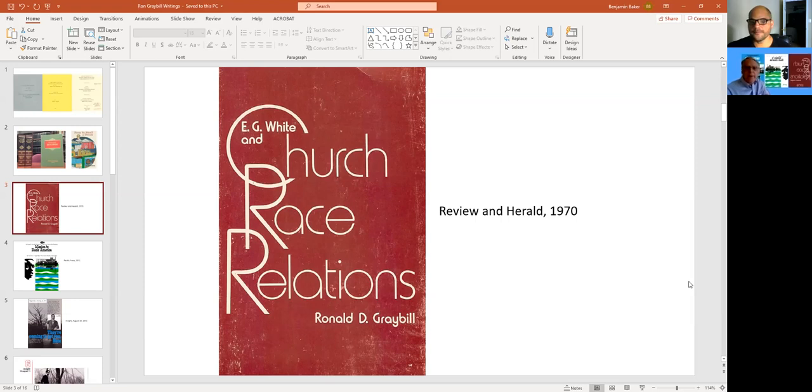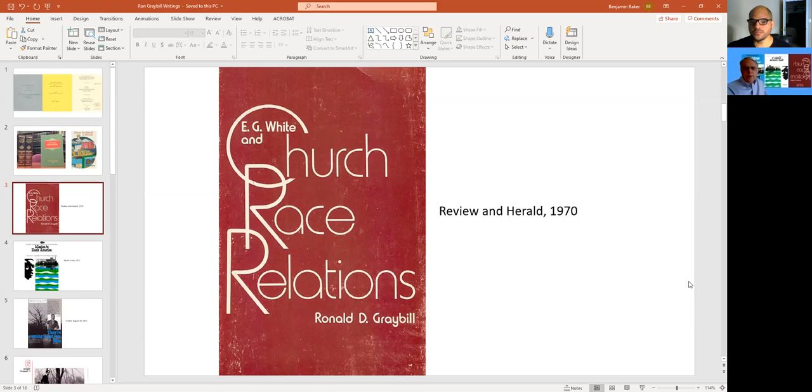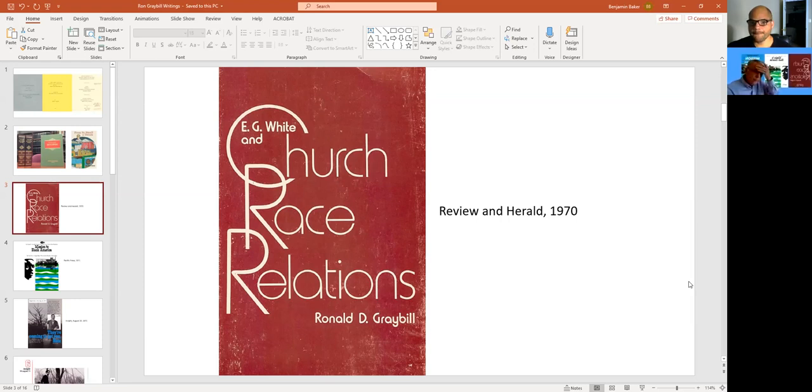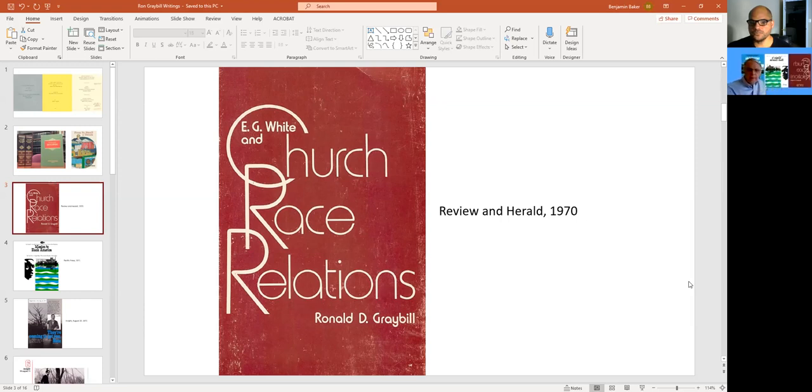And so that was kind of the background of the book, Ellen G. White church race relations, because I wanted to show that there was an explanation for the change from Southern work to the testimonies in volume nine in 1909.